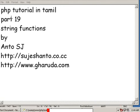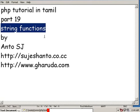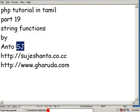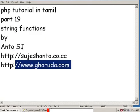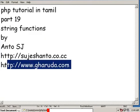Hello friends, this is PHP tutorial in Tamil part 19, and this is the string functions. For more programming videos, please visit our website.